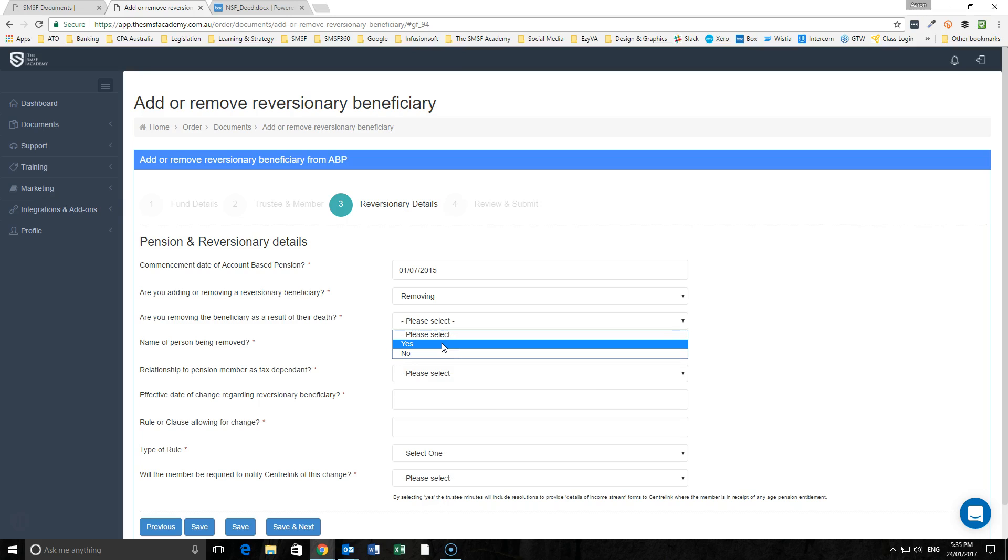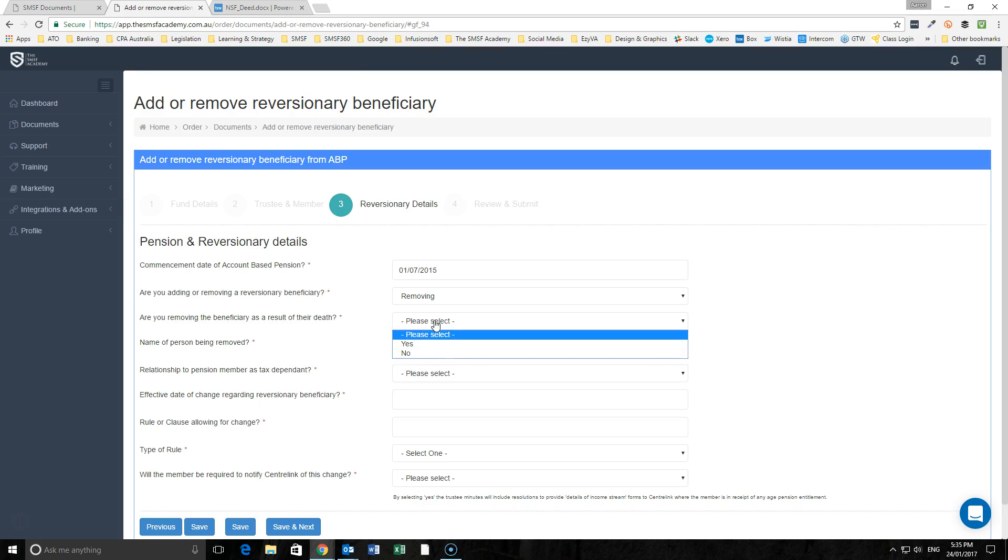While the pension wouldn't be allowed to continue anyway by law, we can tidy up the rules around the pension within the fund to ensure that the pension will be able to be paid for that surviving spouse's period of time.